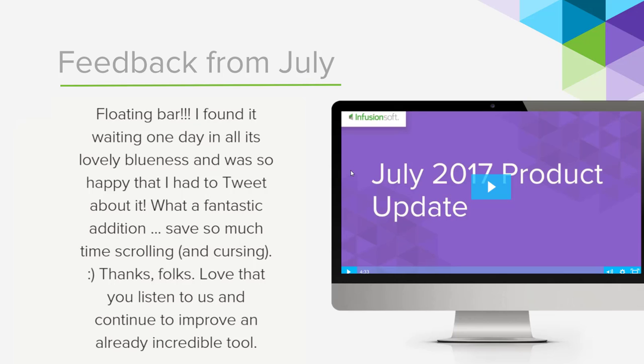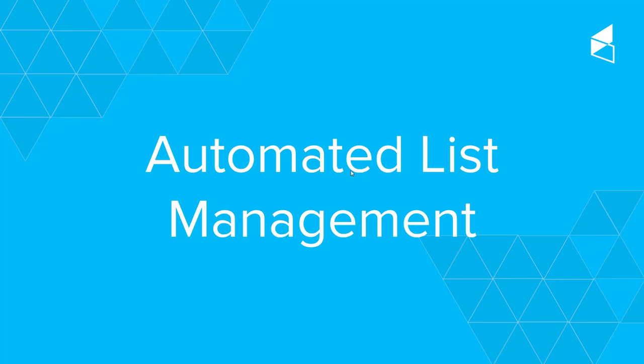Well, we thank you for your feedback that you submitted every single month. And if you did not get a chance to watch the July 2017 product update video, make sure that you take time to do so. Without further ado, I introduce to you our new feature for this month, which is automated list management.